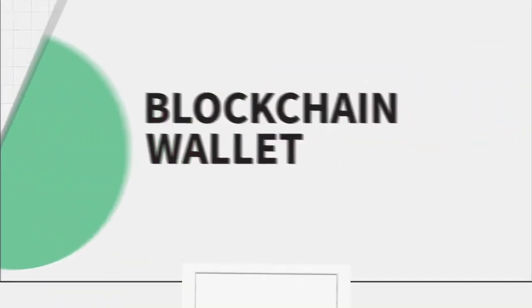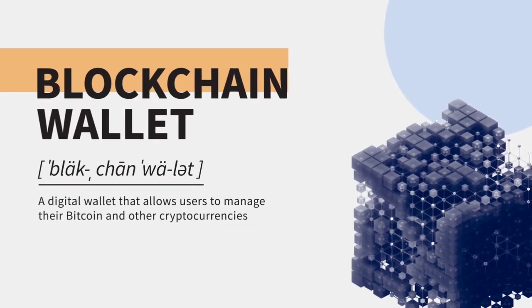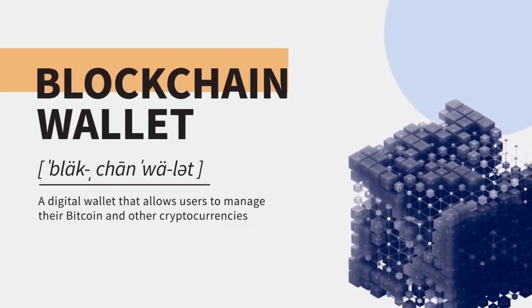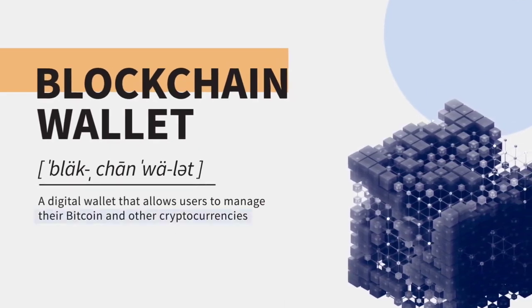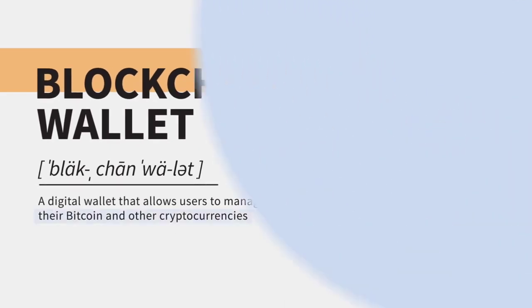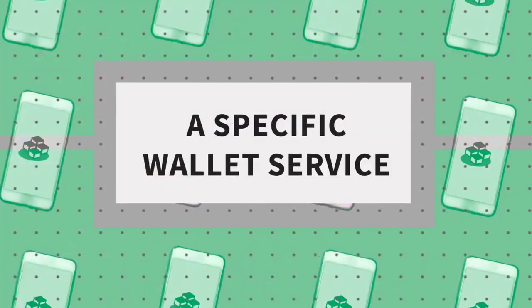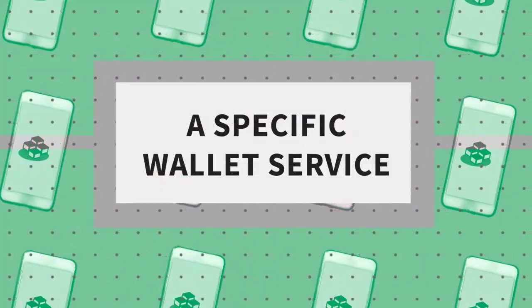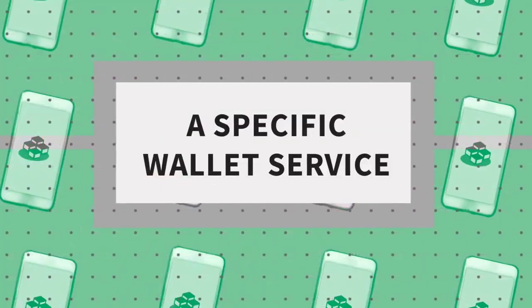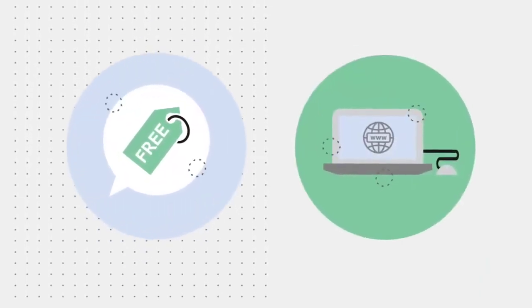A blockchain wallet is a digital wallet that allows users to manage their Bitcoin and other cryptocurrencies. Blockchain wallet is also the name of a specific wallet service provided by the company blockchain. Creating a blockchain wallet is free and the account setup is done online.